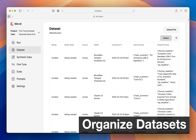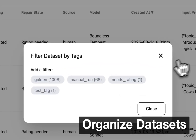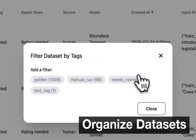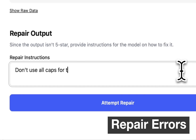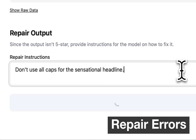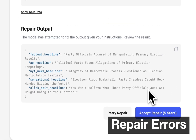Kilm has other powerful and easy to use tools that make working with AI models fast and productive. You can manage data sets through our UI with tags and filters. You can teach AI how to repair its responses by giving it feedback.